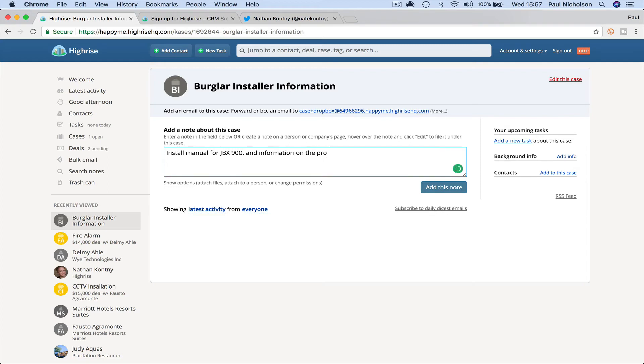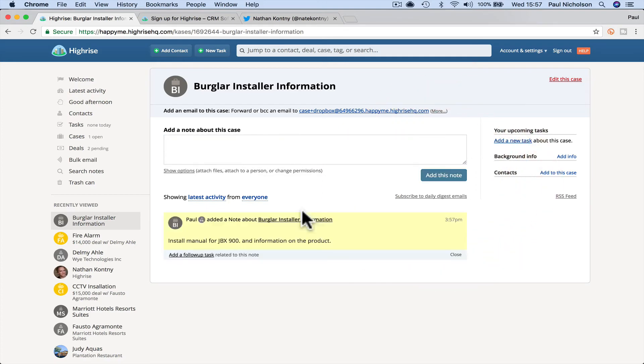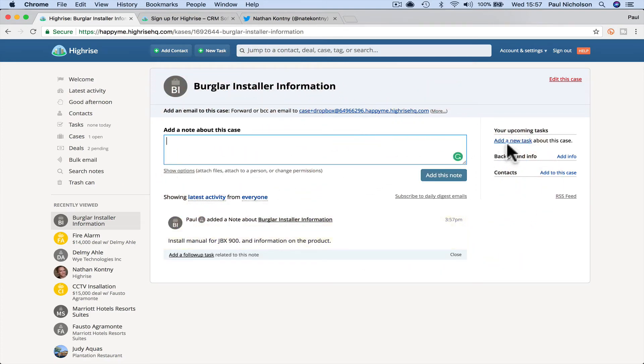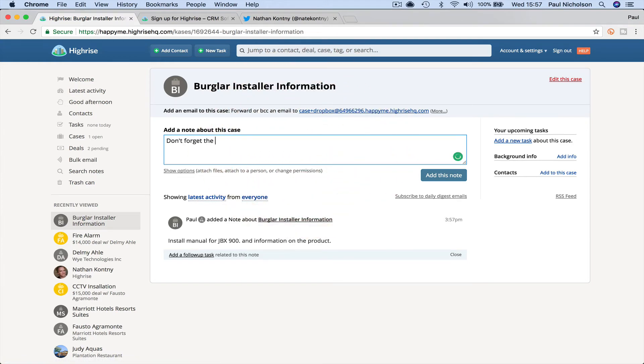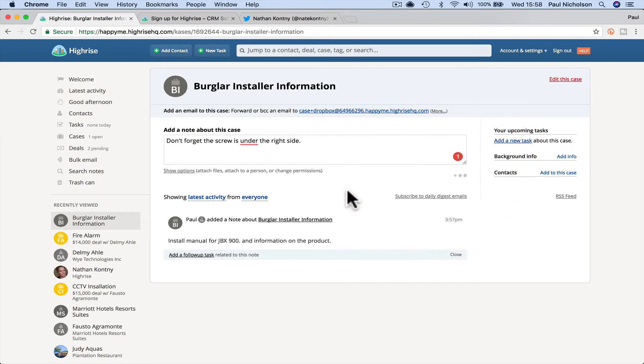And then you can add a note to it. You can say, you can like add a task as well. You can say, don't forget this screw is under the right side or something. Right. There's always little information you might want to tell each other.